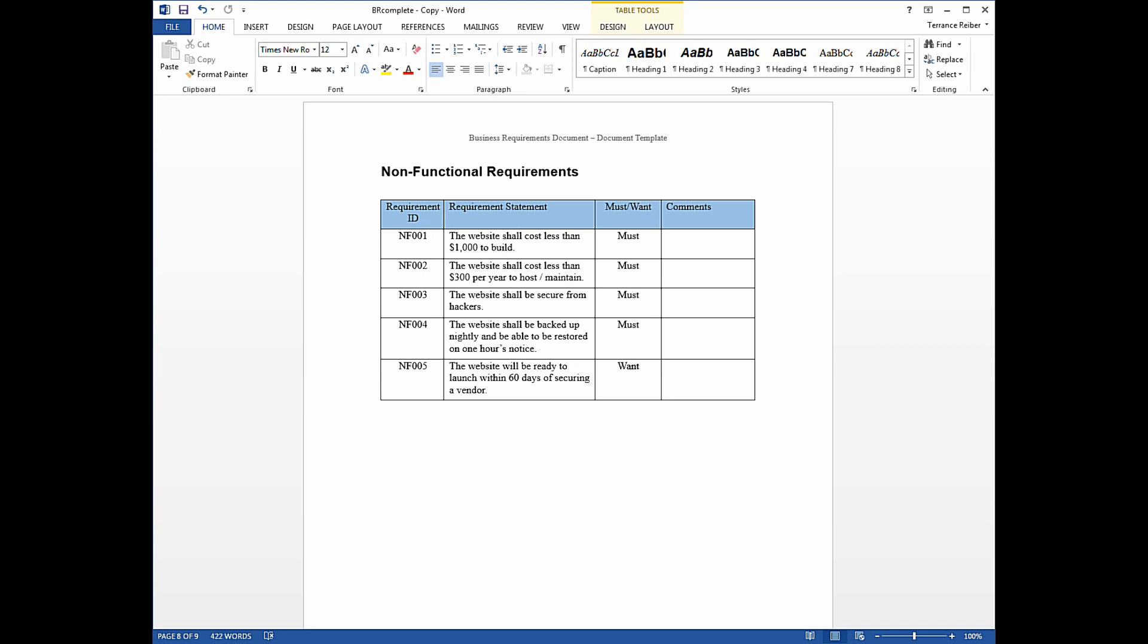So I have in front of me a business requirements document, and I move to the page that's non-functional requirements. This example I'm using is creating a business association website. So a business association said that they wanted a website, and it talks about what the business association's goals are, who are the members of the business association, etc.